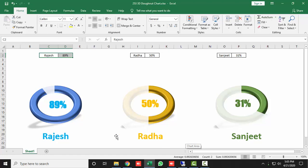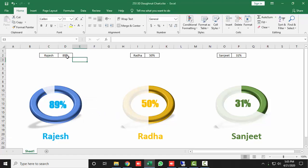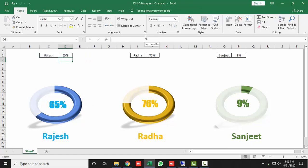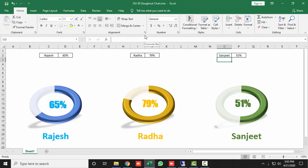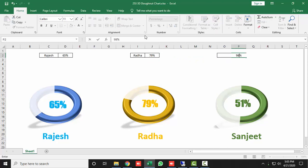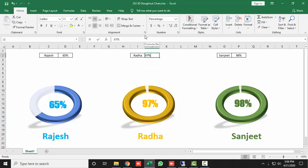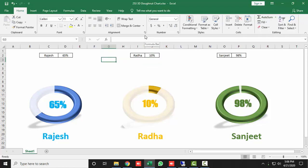If I change the value of any MIS score, the chart will reflect the data level amazingly. For example, if I change the value of Rajesh to 65, you can see how it's working. If I change the value to 79, or to any other value, it changes amazingly. Like if I type 10, you can see how it updates.